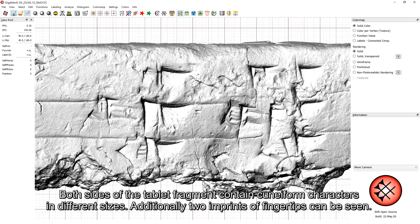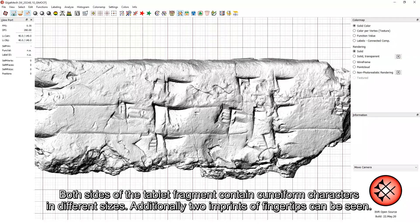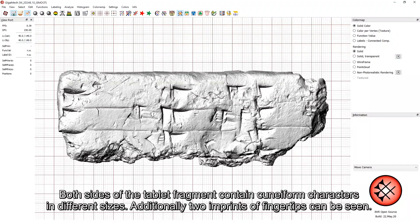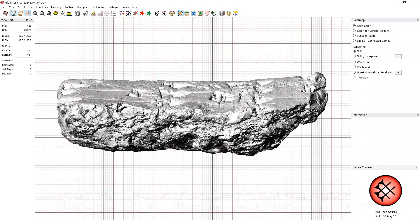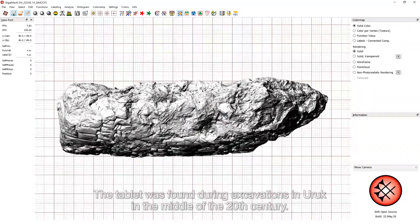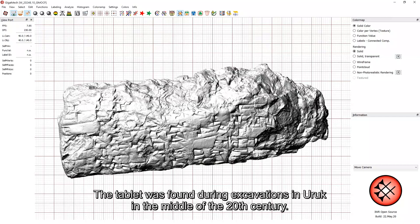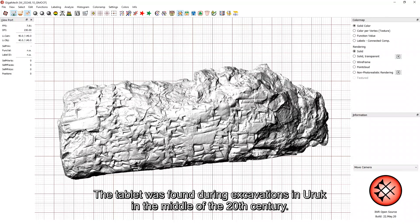Both sides of the tablet fragment contain cuneiform characters in different sizes. Additionally, two imprints of fingertips can be seen. The tablet was found during excavations in Uruk in the middle of the 20th century.